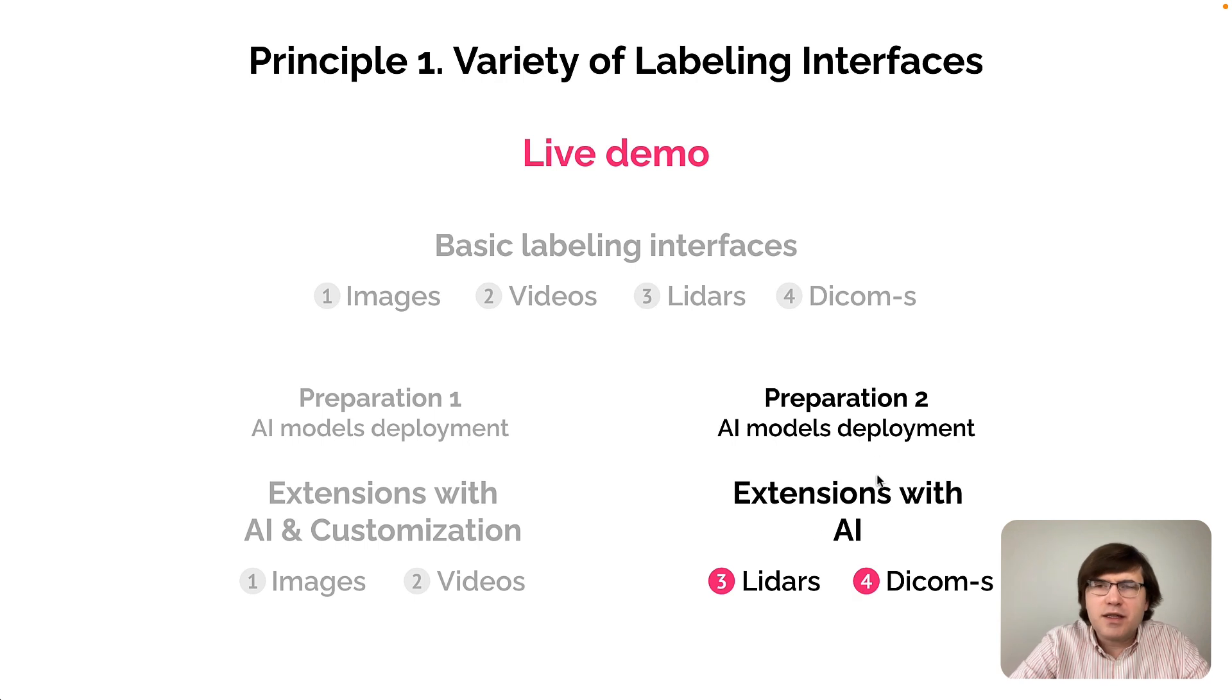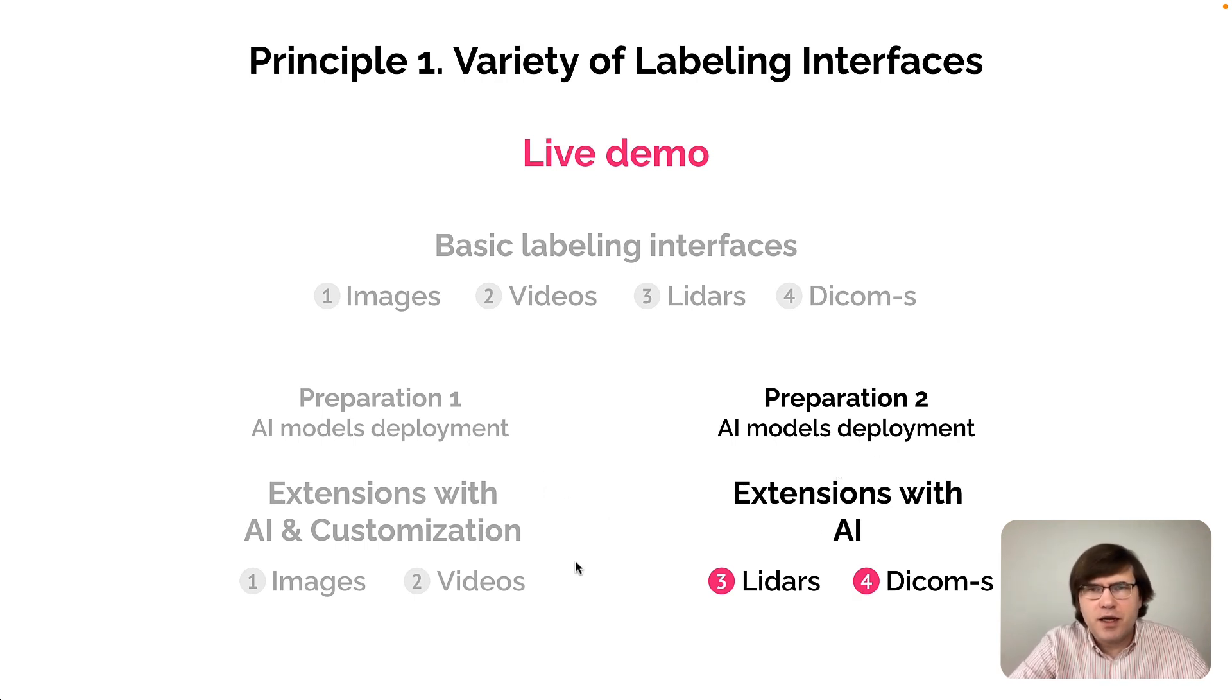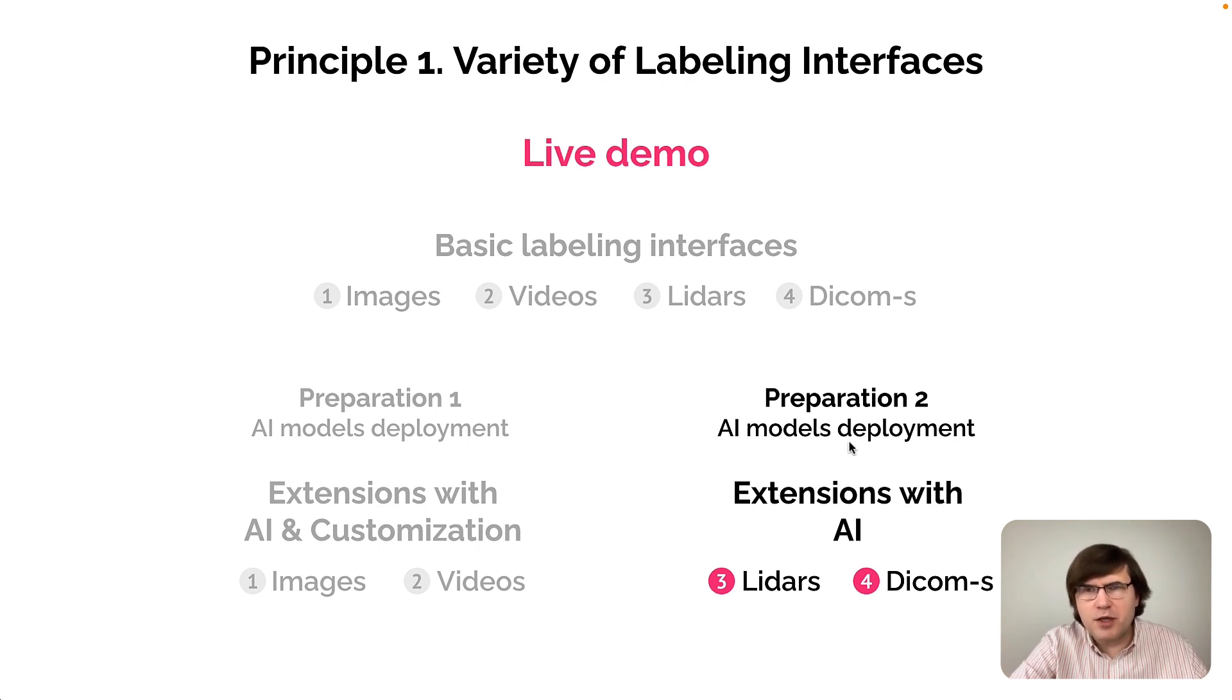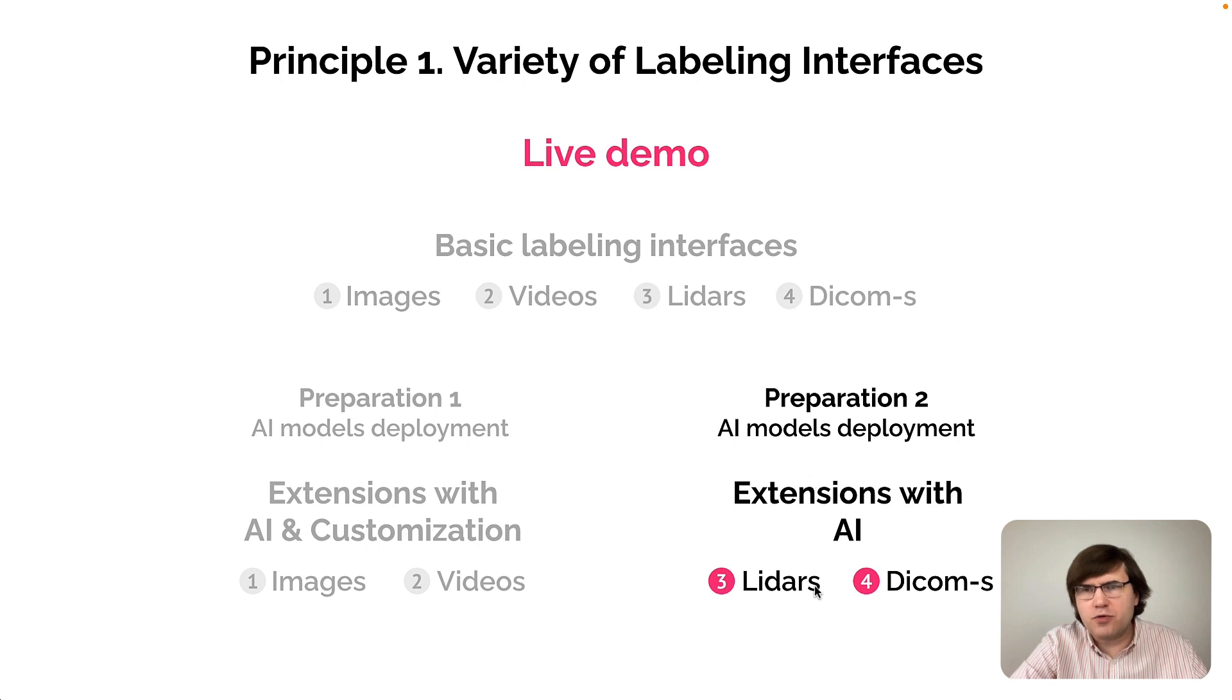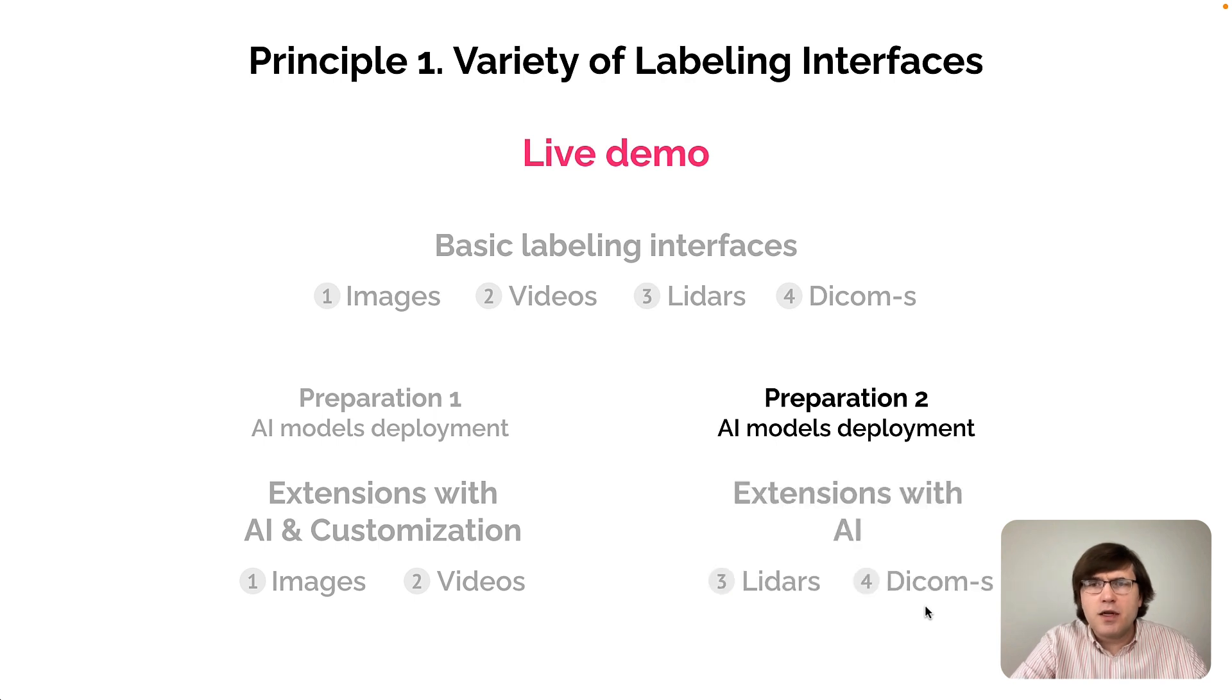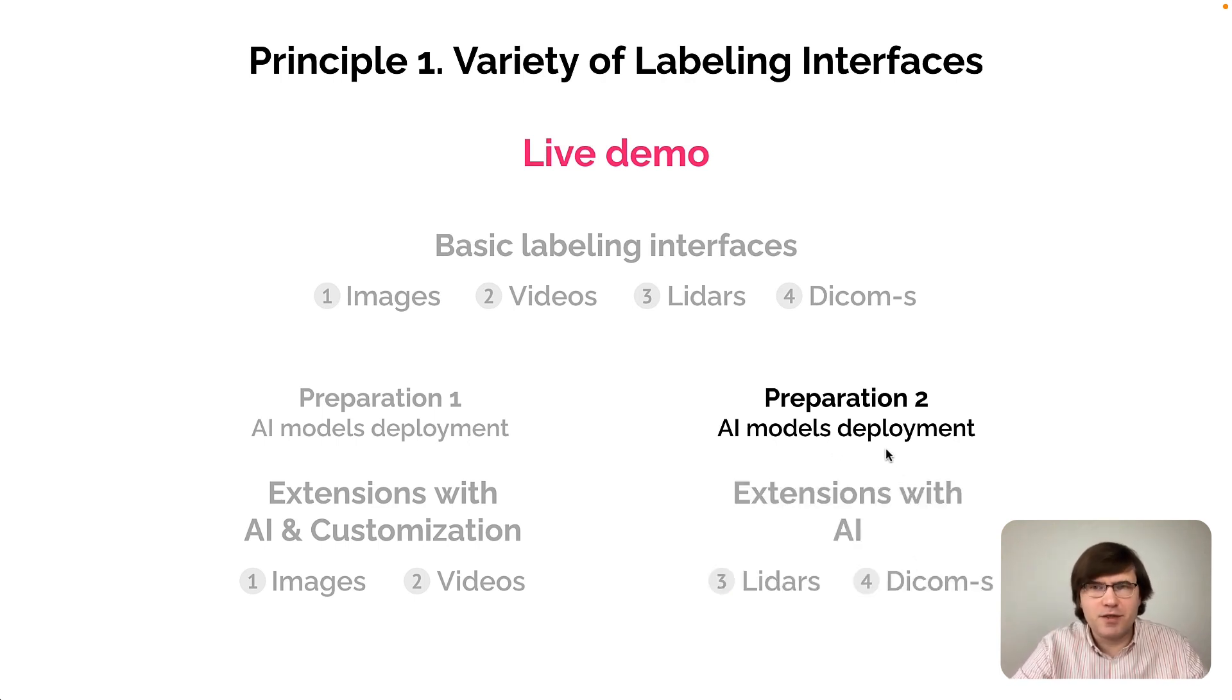This section will be presented in a similar way as the previous one. First, I will show you how to deploy the models that will be needed for us to do labeling tasks. Then I will rely on these deployed models to solve several tasks on LIDAR data and DICOM data. So let's start with AI model deployment steps first.